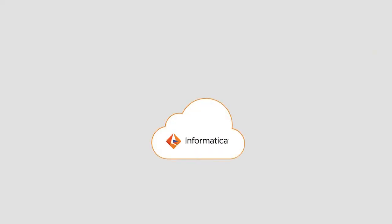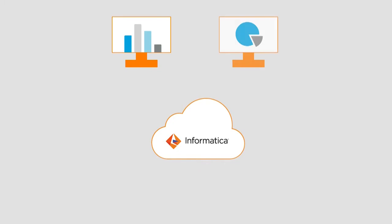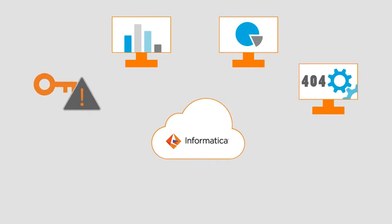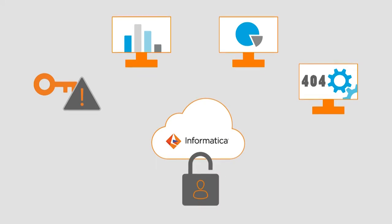This video will help you understand the features and functionalities to handle errors in cloud application integration. In this demonstration, we will focus on how to handle errors encountered during authentication process.